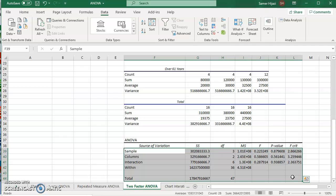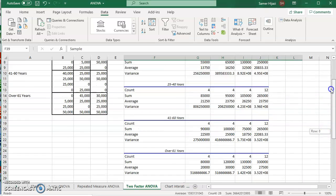And it has all the calculation that you have to do, the sum of square for the between, the within, the interaction, mean square, F value, P value, and of course the critical value. So this is for the two factor ANOVA.